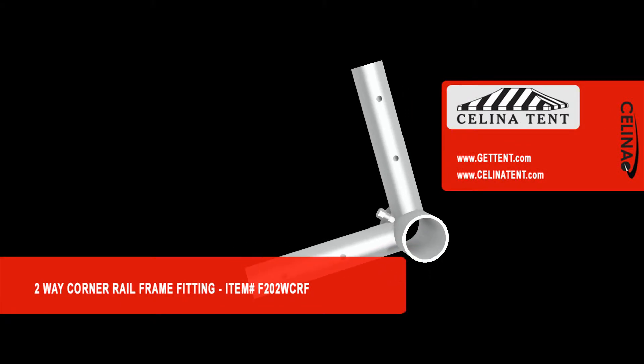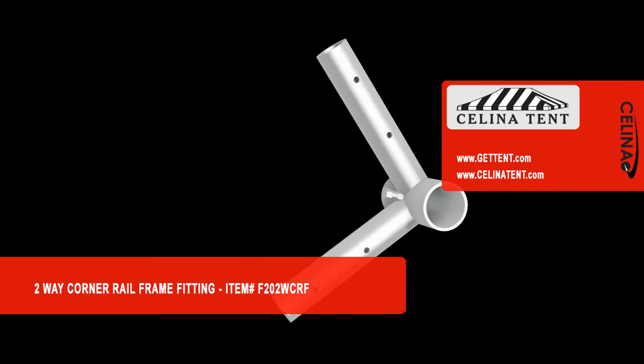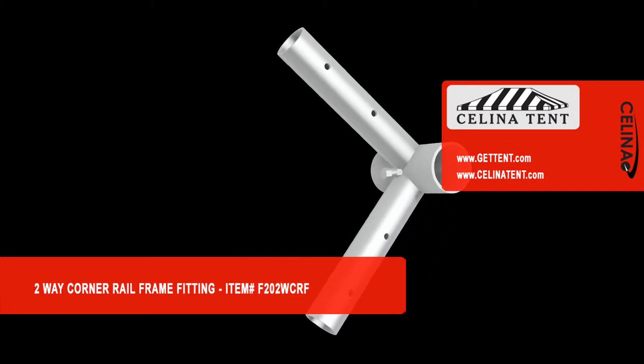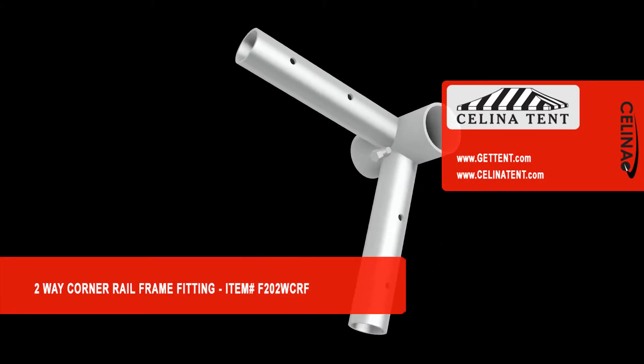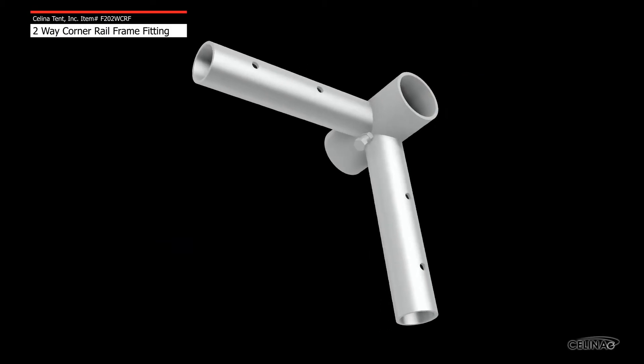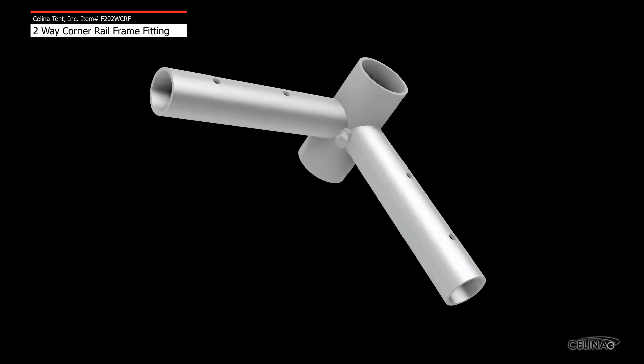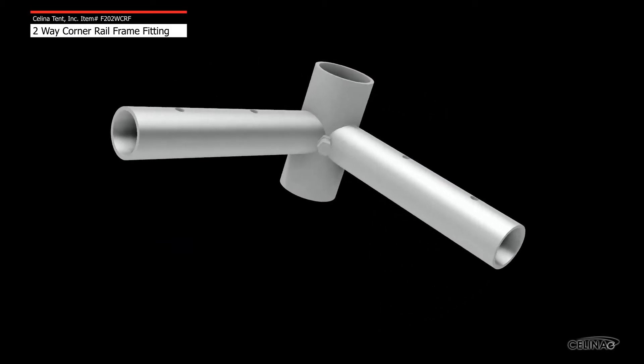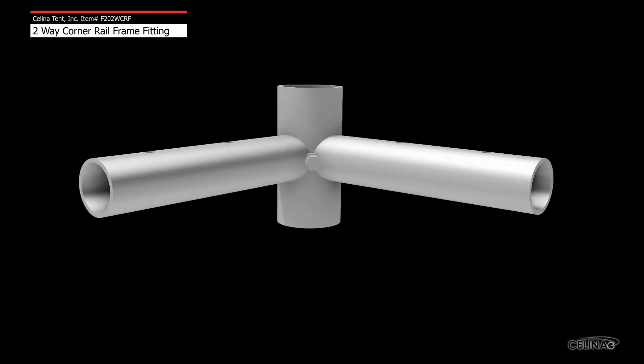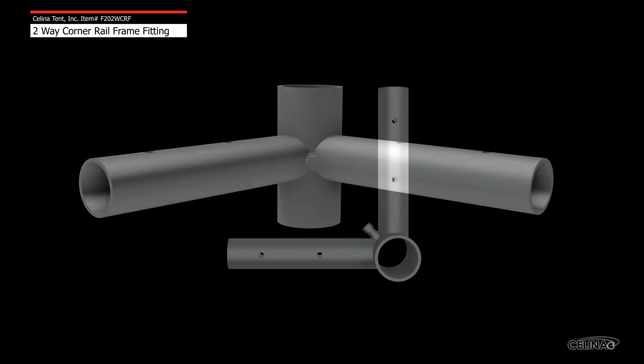This is an overview of a Celina two-way corner rail fitting used in frame tents. This specialty fitting is generally used to support banner rails, create door openings, add additional leg supports, create internal dividers, and much more.